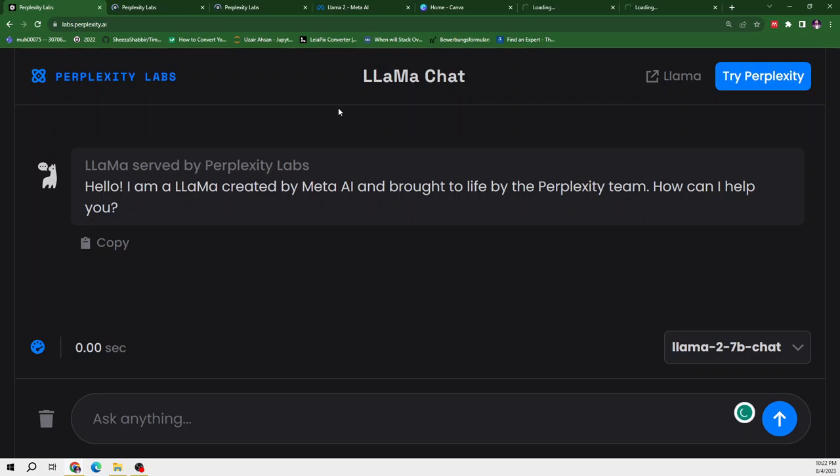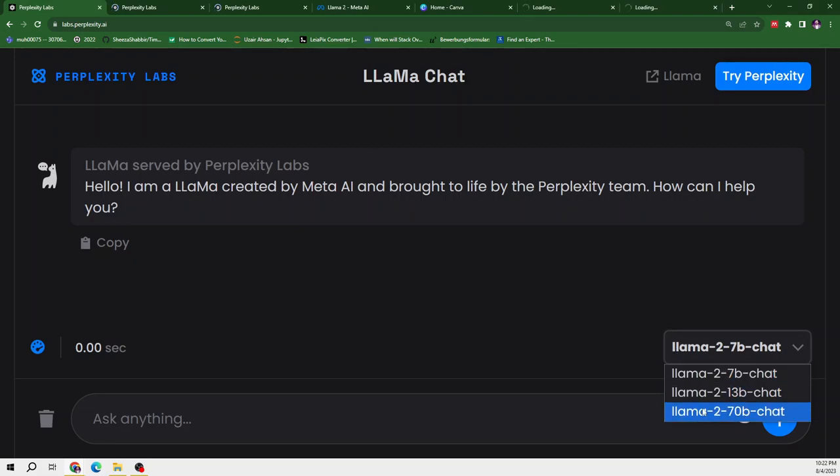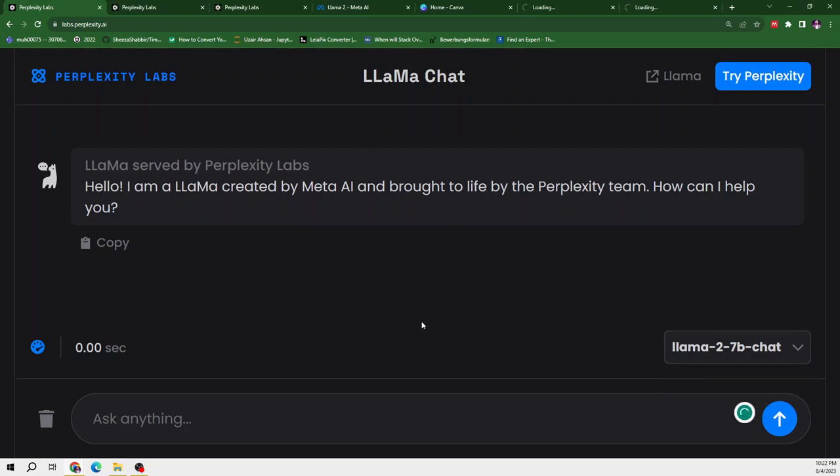So this is my personal favorite interface because it is much convenient to use and we can easily switch Llama2 models from here.